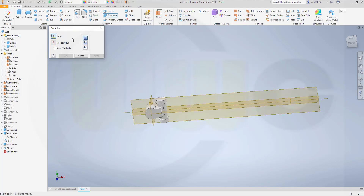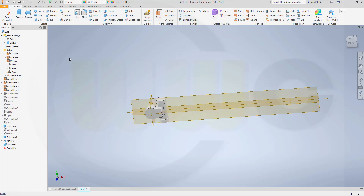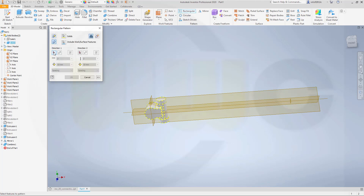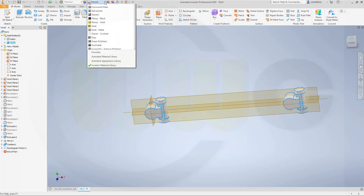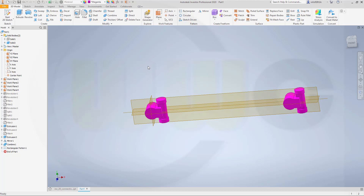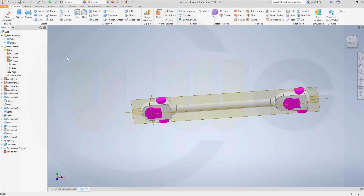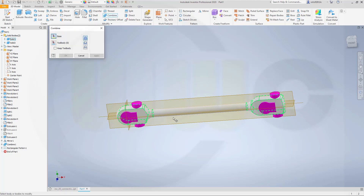Now let's join those — combine. Base is this one, and the tool body is that one. OK — it should be one solid. Let's make a rectangular pattern — I go for a body, that's the body. Direction would be the X-axis, and the distance should be 750. Now let's bring back this body — give that body a different color, maybe magenta. Then show this body, and now subtract from this base — that one, that one. OK.